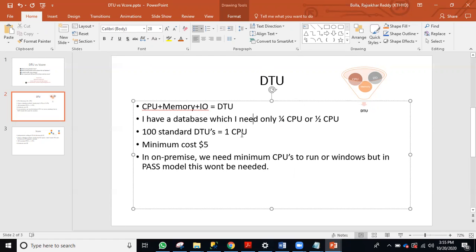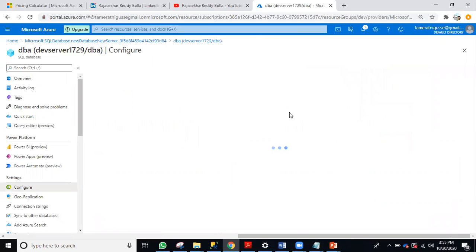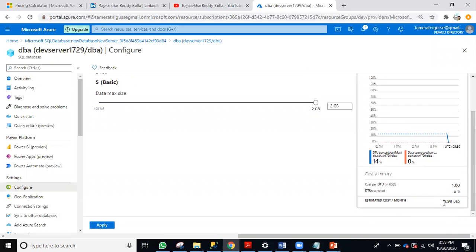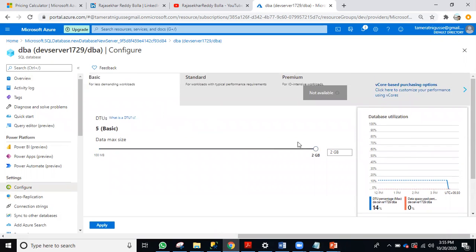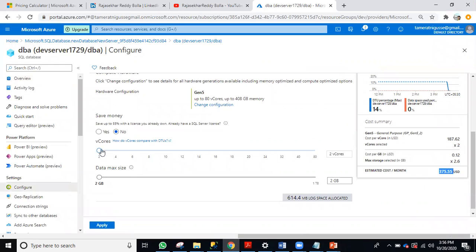For my database in the PaaS model, in a single database model, minimum I can keep it to five DTUs — the cost is around five dollars. Suppose if I choose the vCore model, what is the minimum price? I need to select at least two CPUs. There is no half CPU or quarter CPU, so minimum I need to start with two vCores — see, 375 dollars here. If my database really doesn't require two CPUs, you will be on the DTU model and you can save money.